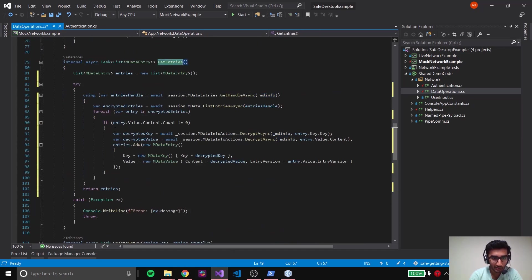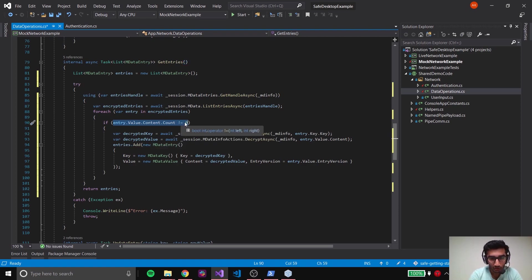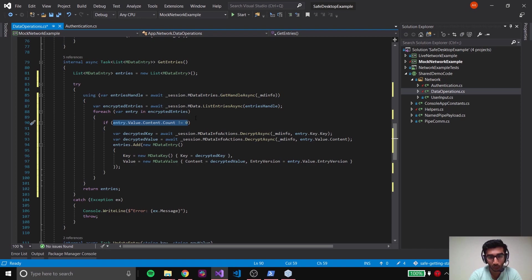Coming back to our topic - if you remember, in GetEntries we perform a check to see if the value's content count is zero. This is because if you added a key and value and later deleted that value, the key is still going to be present but it won't have a value. This is an important check to make sure the value is present, and only if it's present do we actually display it to the user.